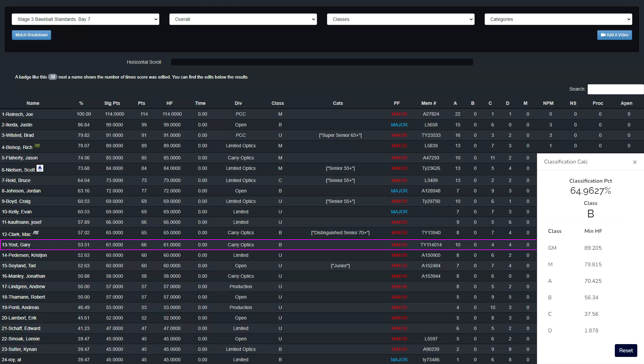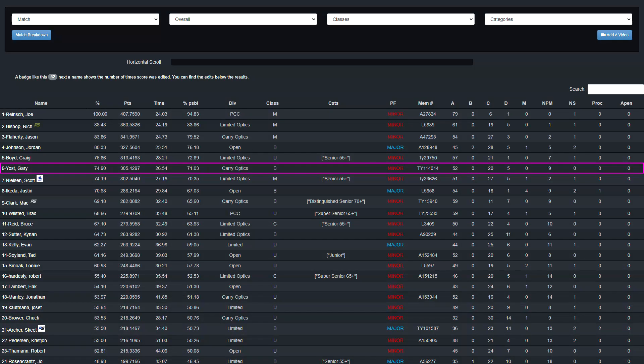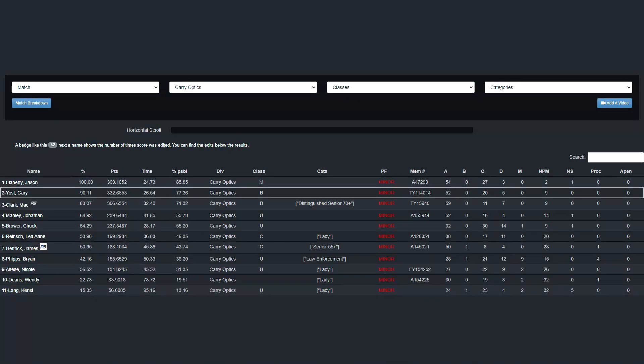I tied for 10th overall and 2nd in carry optics with 61 points. This was a B classification. I came 6th overall and 2nd in carry optics for the whole match. It was a pretty decent day. It would have been nice if I didn't have the malfunction on the last stage, but I shot pretty well otherwise. A very B day. Thank you for watching. Enjoy.